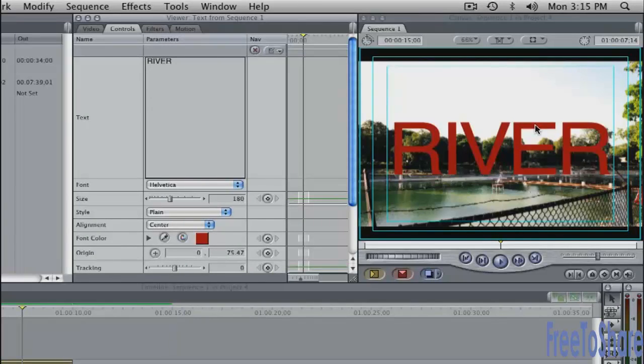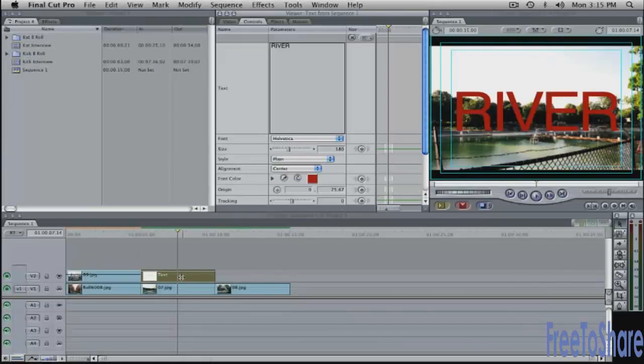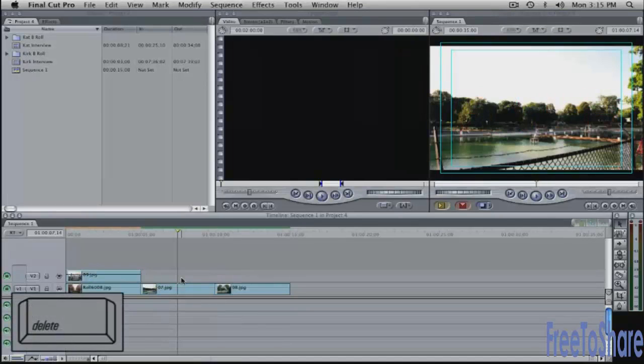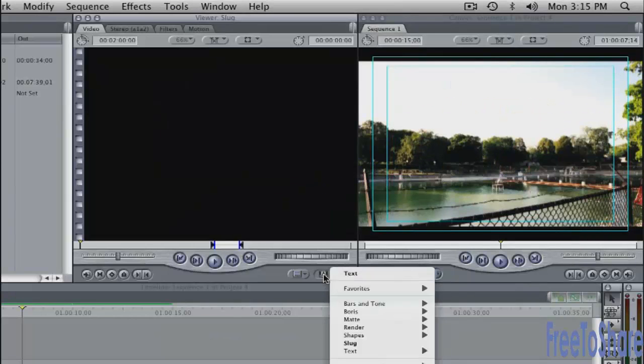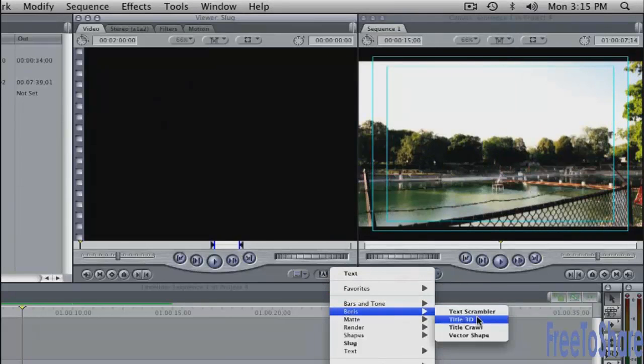Let's look at a slightly more advanced text tool. I'll just delete this one. Select it. Press the delete key. It's gone. Go to the generators button. Go to Boris and go to Title 3D.